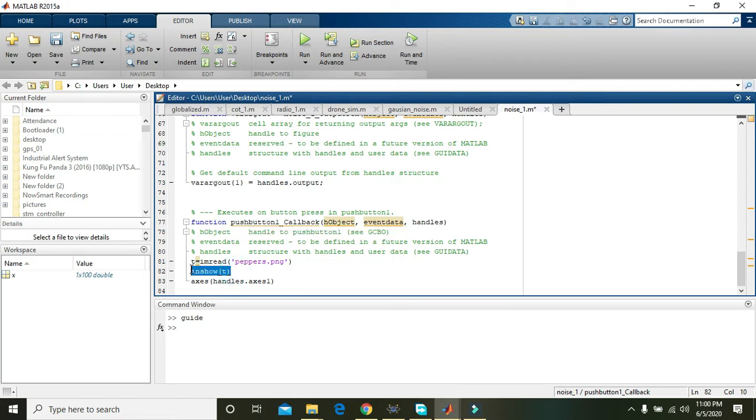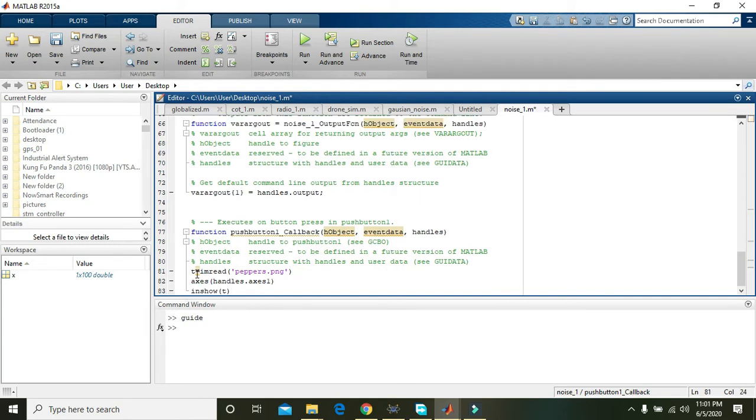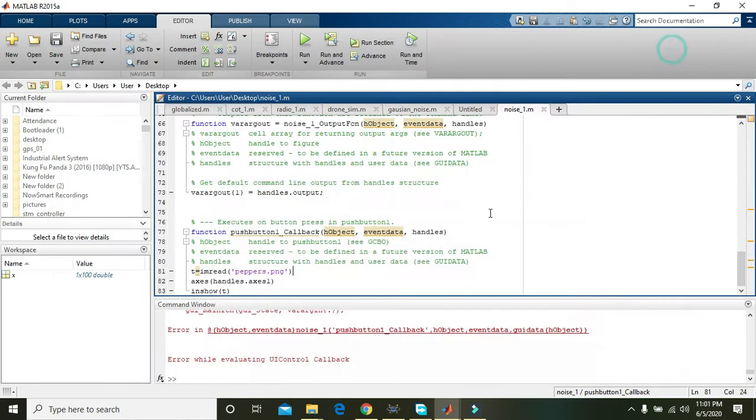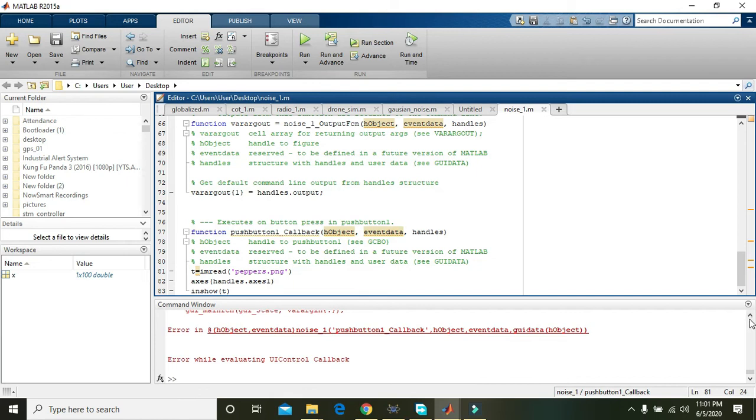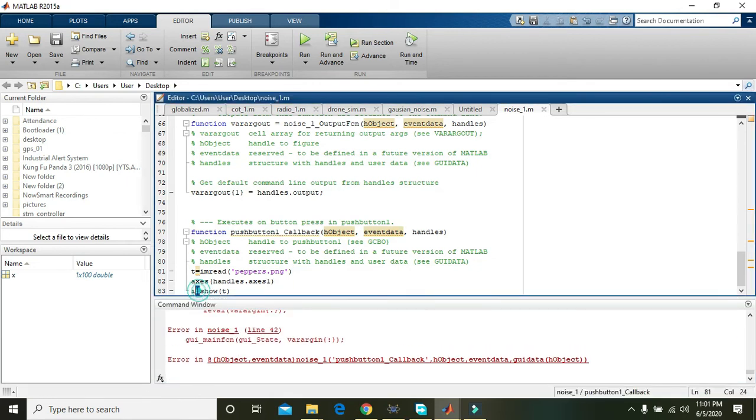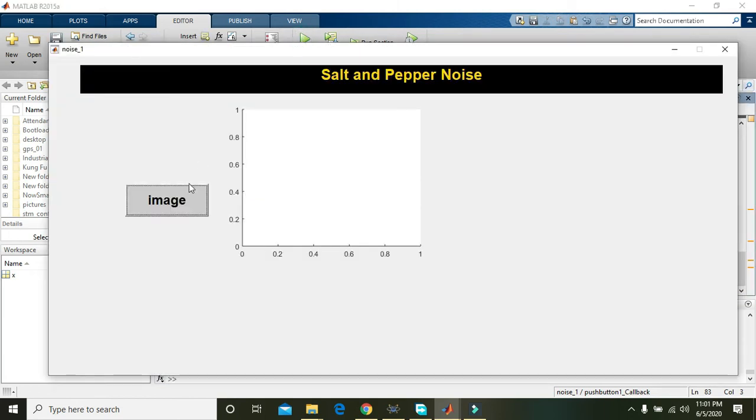So cut it out, control X and control V. Axis command must be on the top of imshow. And then we do it and click on image. imread peppers dot png, axis handles dot axis one. Okay, it's imshow not inch. There is a small spelling mistake.